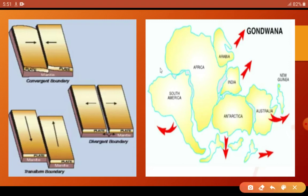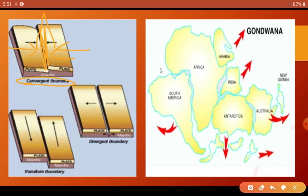We have three boundaries mainly. First is the convergent boundary — when two plates move toward each other or attract, it is a convergent boundary, and the landmass starts up to form mountains and plateaus. Then there is a divergent boundary where the landmass goes below and you get to see valleys.